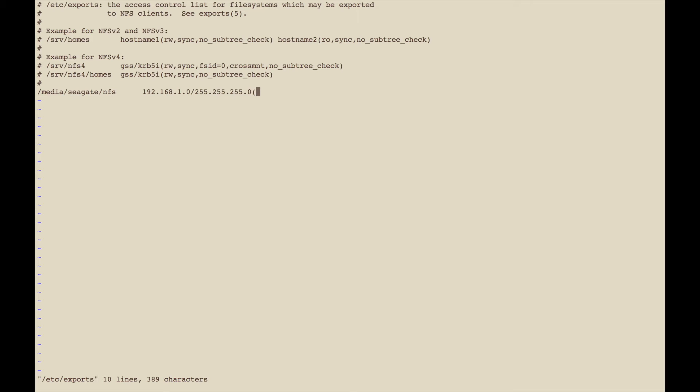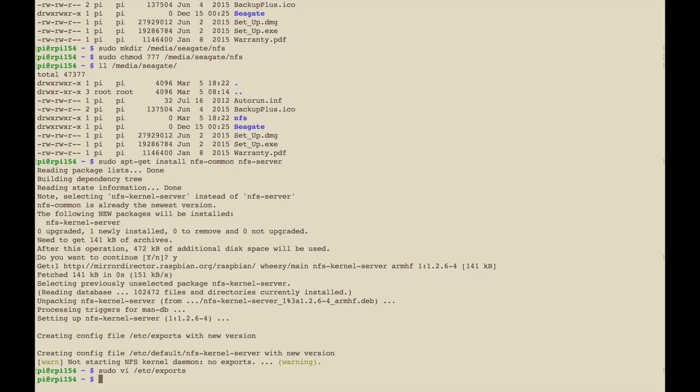Then you give it the permissions. I want read-write, and then sync. Sync has to do with how data is written to the NFS storage. If you do asynchronous there's a small chance that if you lost power or something you could corrupt the data. If you use sync there's a lot less chance of that happening. It's a little bit of a performance hit using sync but it's a little safer.